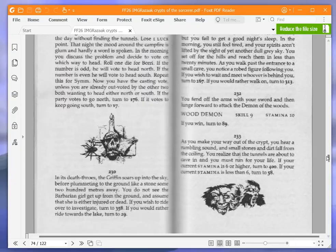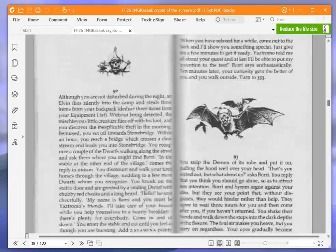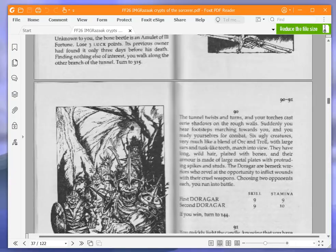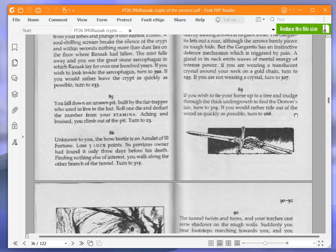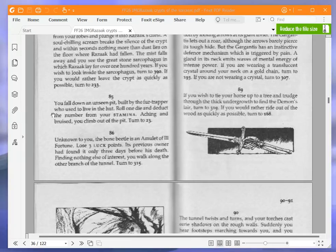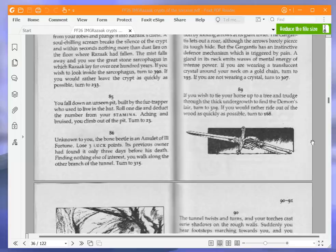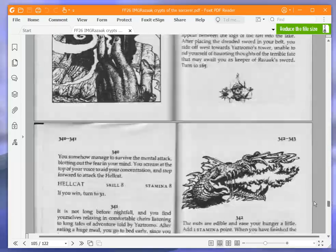If you win turn to 89. If you wish to tie your horse up to a tree and trudge through the thick undergrowth to find the demon's lair, turn to 319. If you would rather ride out of the wood as quickly as possible, turn to 168. We're going to try and find the demon's lair. And so we're turning to 319.